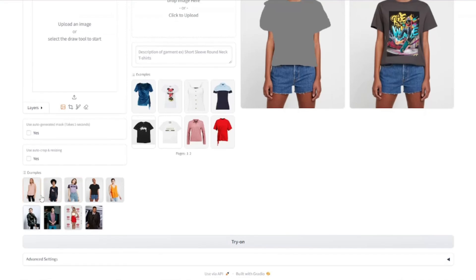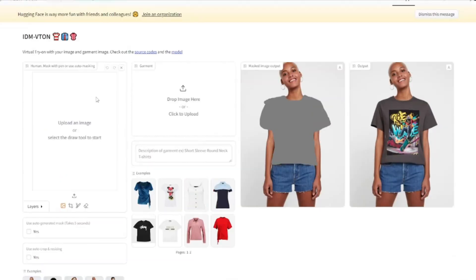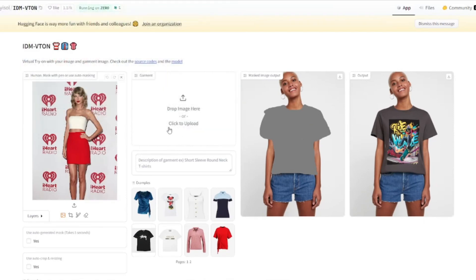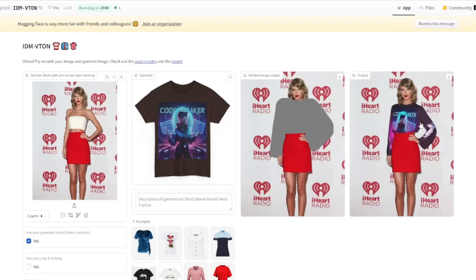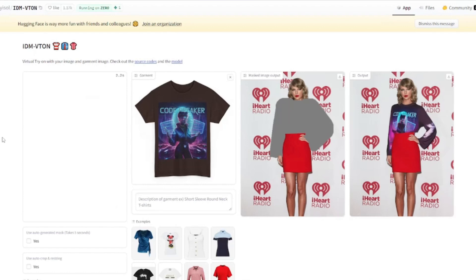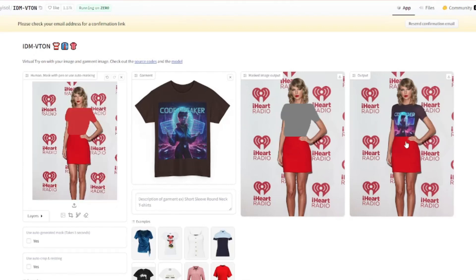Let's test one more example — I'll pick a celebrity model: Taylor Swift. I'll drag in one of my t-shirt images as the garment. First I'll try with auto-generated mask. Clearly it didn't turn out great — we have long sleeves and the shirt looks strange. So I need to manually color the shirt area: I'll unselect auto-generated mask, click the draw button, and color the area where my shirt will be. Clicking 'Try On' again — with a little bit of in-painting, the dress looks absolutely perfect and our t-shirt came out really good.